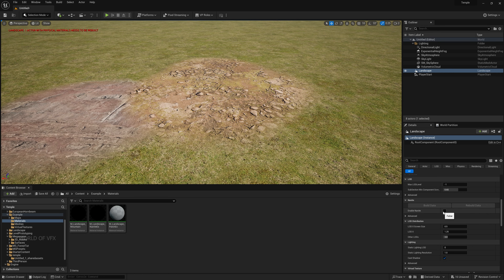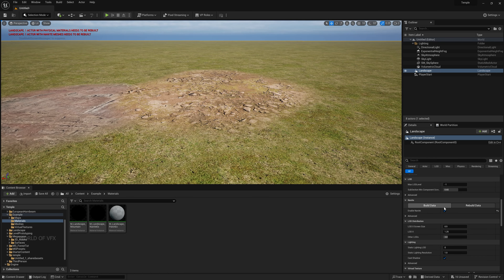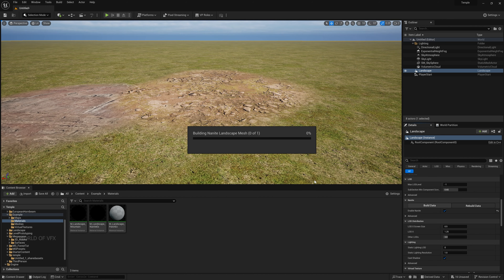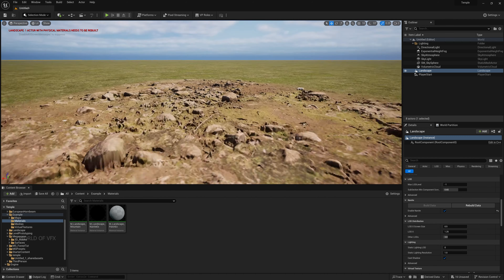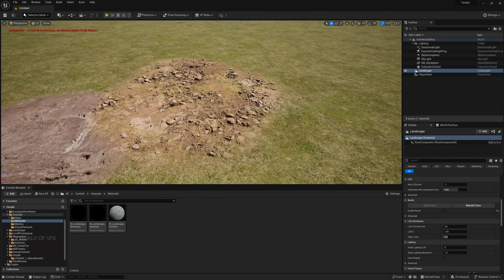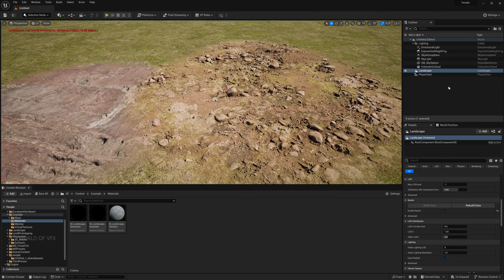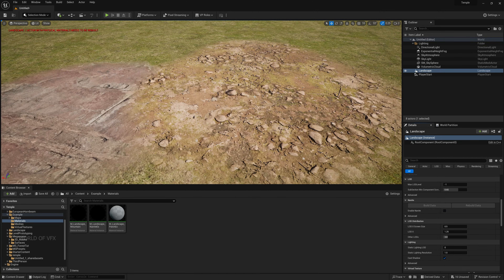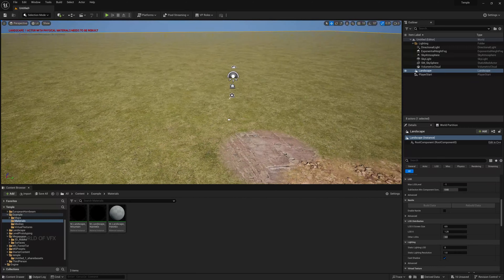Once you restart, under the Nanite section on your landscape simply turn on Enable. You just need to rebuild the data — it will take some time to rebuild all the meshes. Now you can see some displacement. This looks pretty nice. Turn this off for now because we'll do this later.